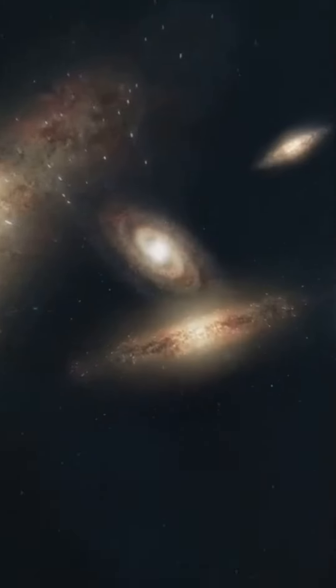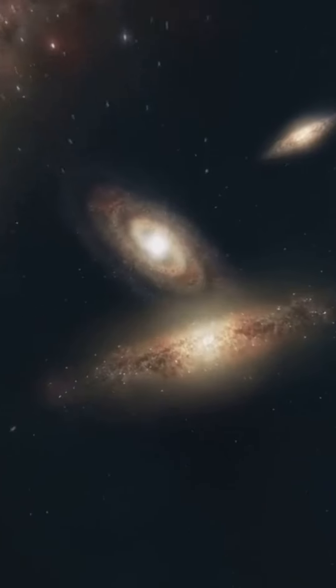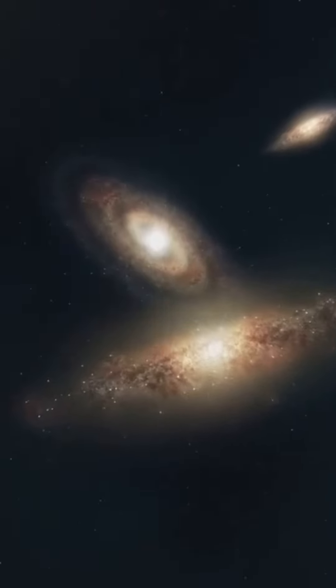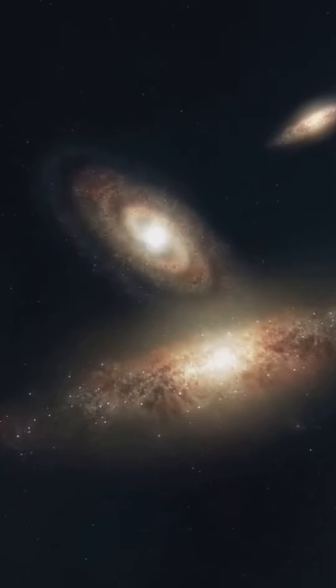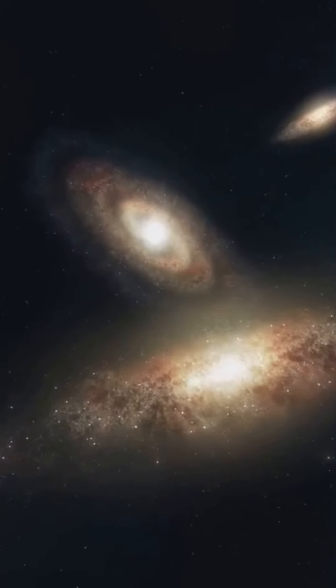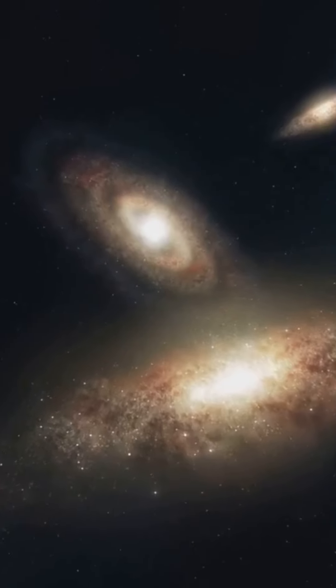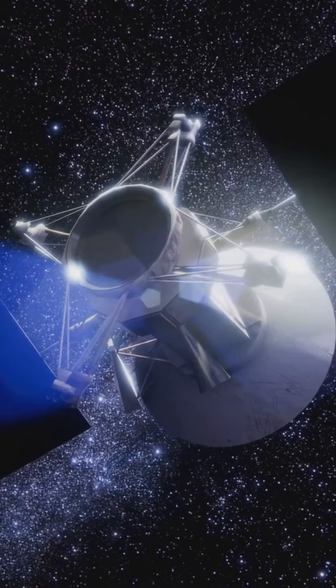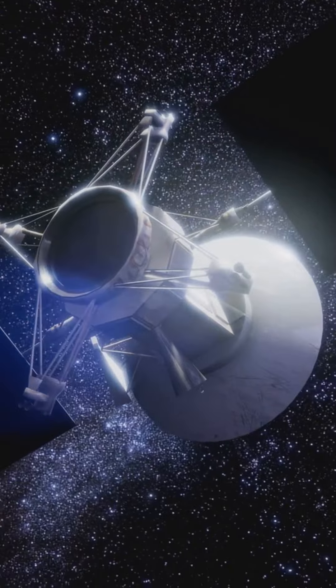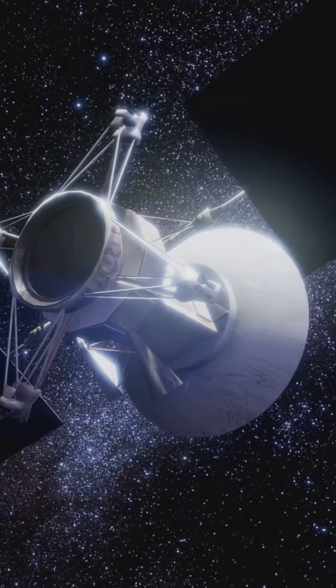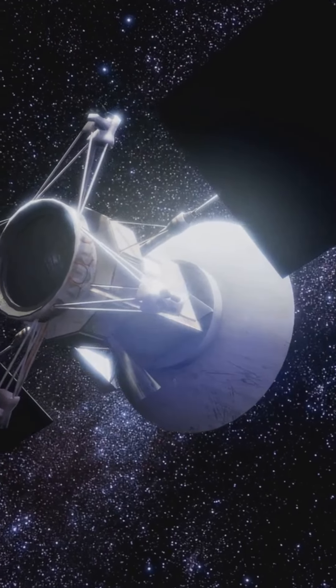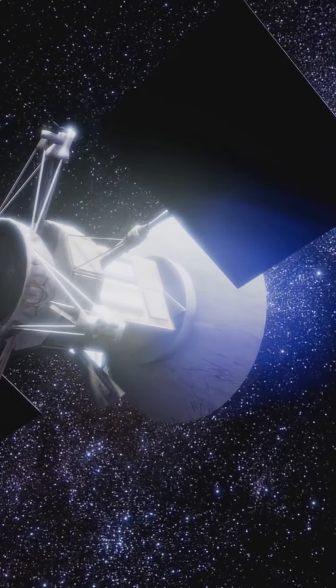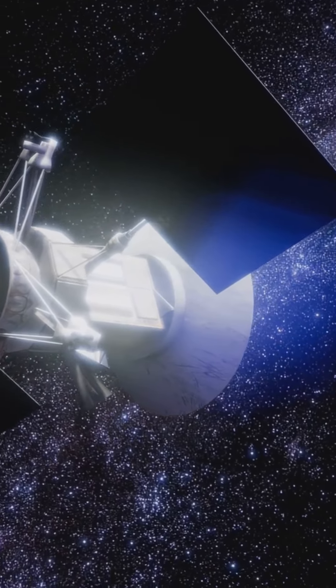From massive galaxies to tiny asteroids, each celestial body tells a story of cosmic history and physics. Astronomers use telescopes, satellites, and even computer simulations to explore space and answer big questions.